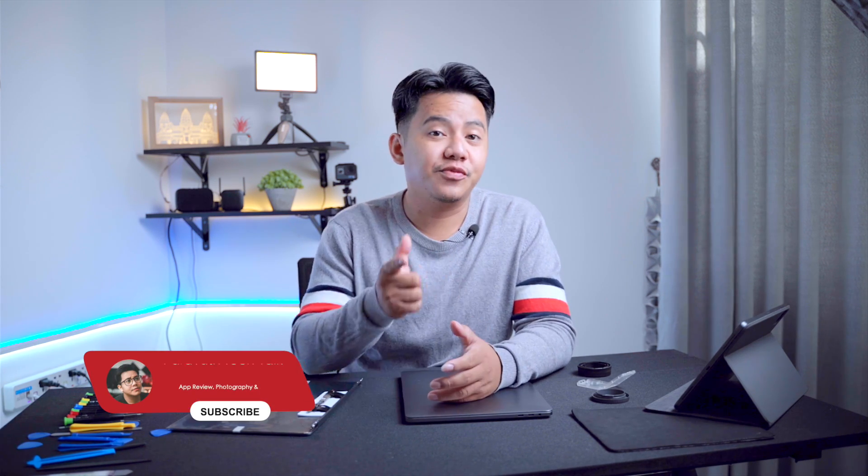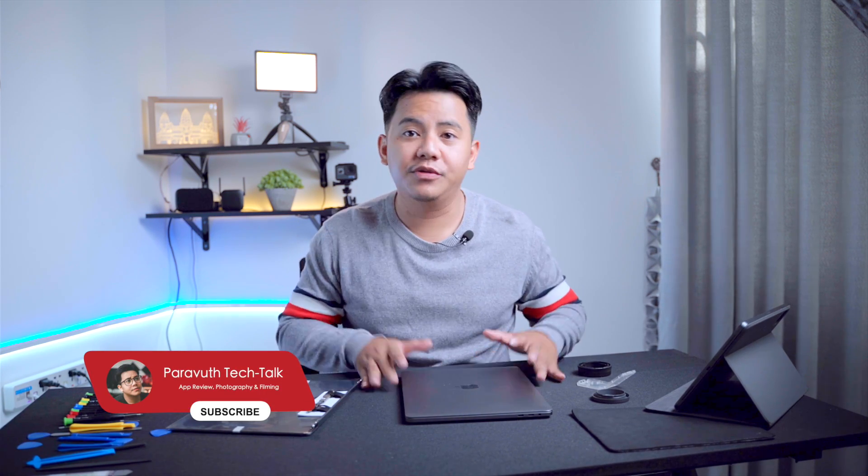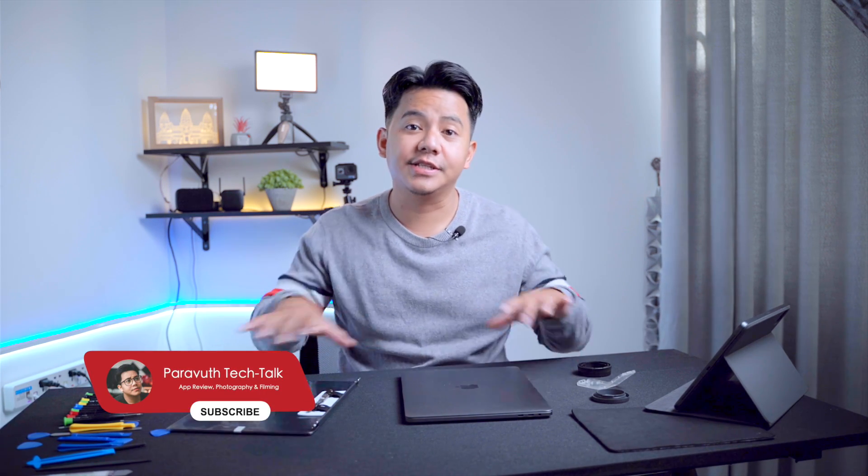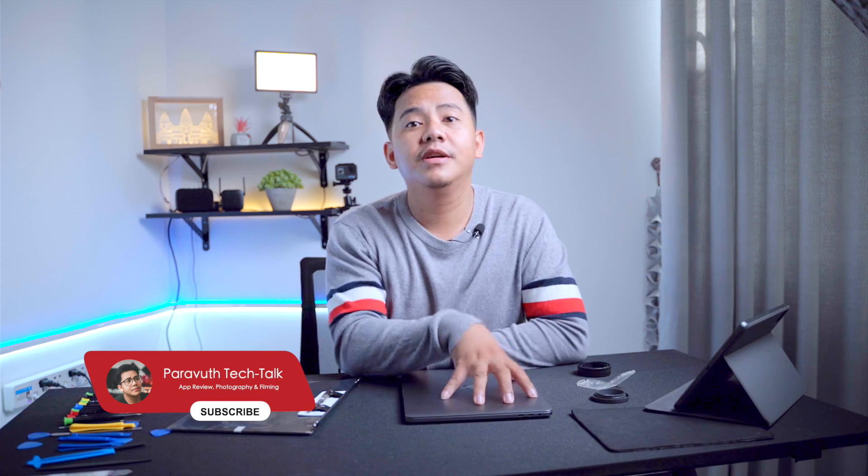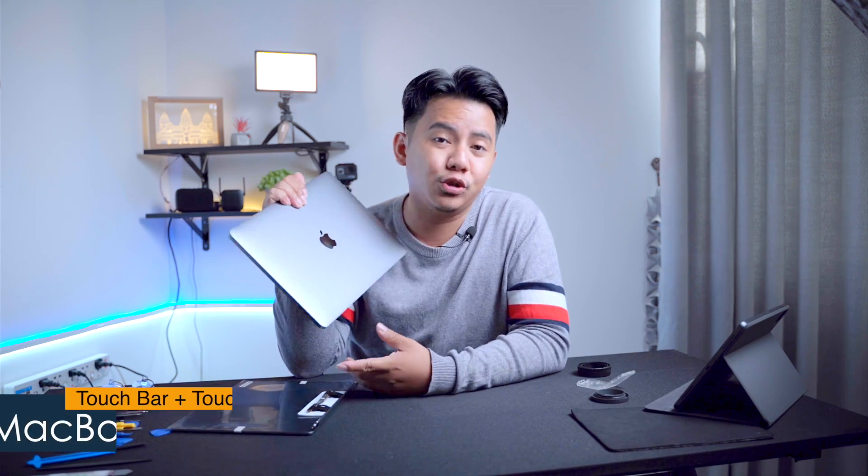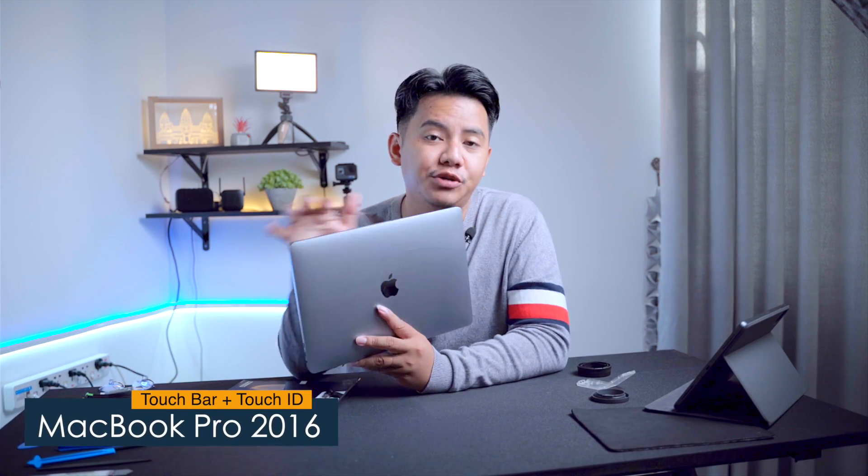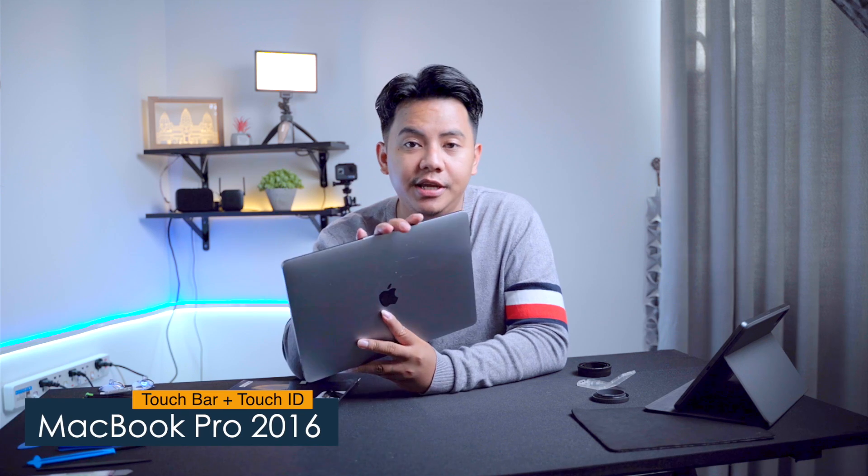Hi guys, welcome back to my channel. In today's video, I'm gonna show you how you can replace the screen of the MacBook Pro. So this is my MacBook Pro, the 2016 model with the Touch Bar and the Touch ID.